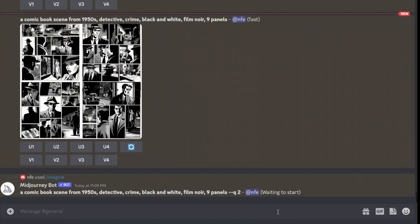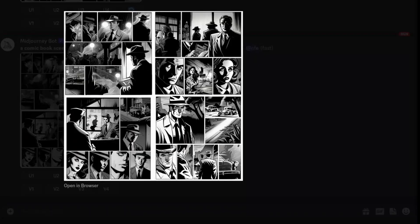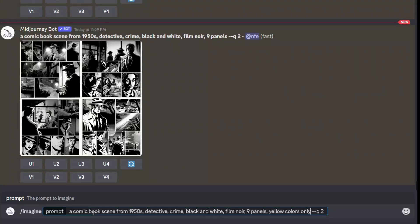I actually like this — there's a crime scene and there are detectives in almost all of the images. A fun fact is that Midjourney first creates color images, and then when we specifically ask it to convert to black and white, it generates black and white out of those color images. So we can actually try it in some other colors. Let's say we want to look at it only in yellow.